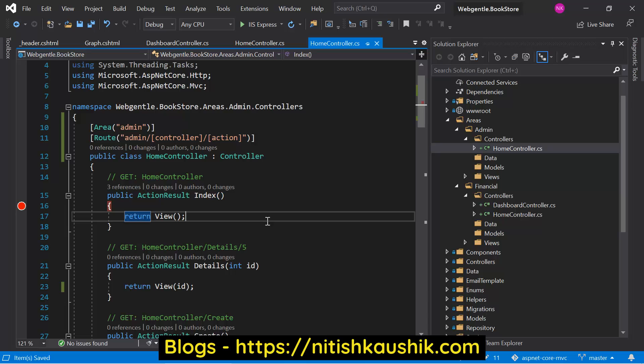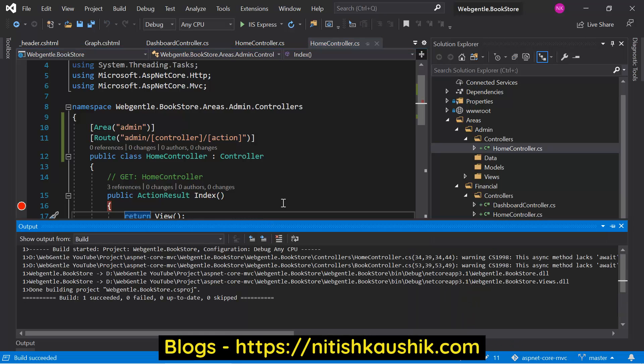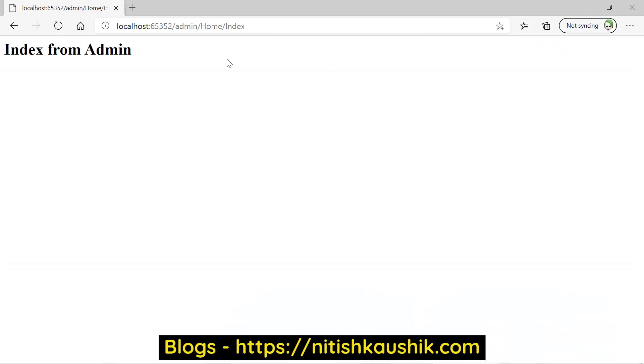Let's build the solution by pressing Ctrl+Shift+B. Go back to the browser and refresh this page. Click on admin, and this time you will see that this link is working fine.